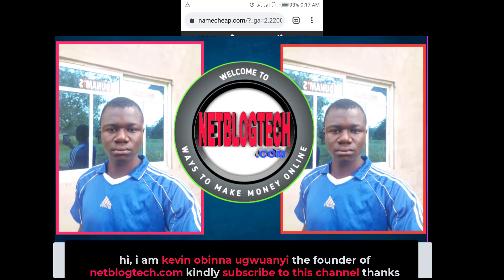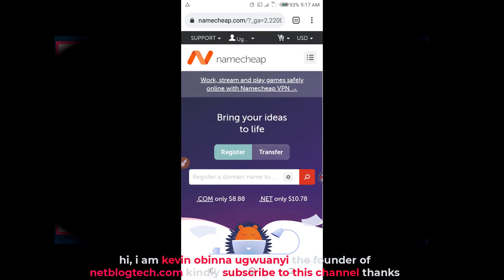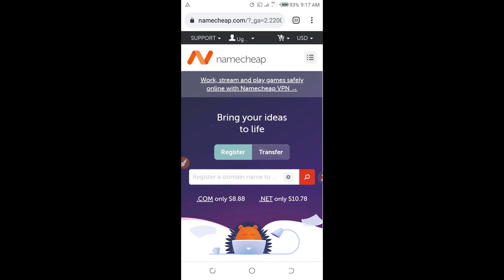I will be using my virtual KDIS card to fund my Namecheap account balance. Using a virtual card to fund your Namecheap account balance is very good if you don't want to use your normal bank card, or if Namecheap is rejecting your normal bank card. So it is a very good option to use a virtual KDIS card.